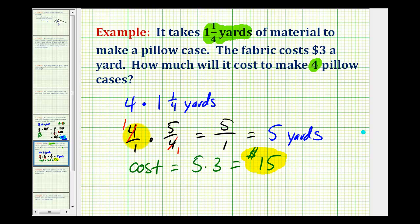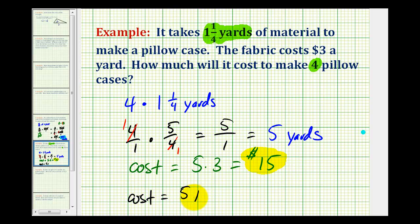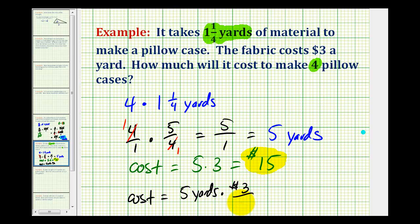Notice how I left the units off when performing these calculations, but I do want to show you how we ended up with fifteen dollars here. The cost would be equal to five yards times three dollars per yard, which can be written as a ratio.